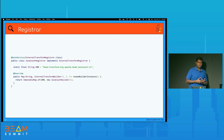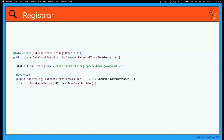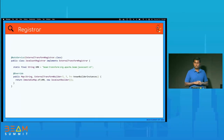The third class is the Registrar, which implements the ExternalTransformRegistrar interface available in Beam. It has one method — knownBuilderInstances — that returns a map from a unique URN to an instance of your builder. I defined a URN called beam:transform:org.apache.beam:javacount:v1, and I return a map from that to an instance of the builder I defined.